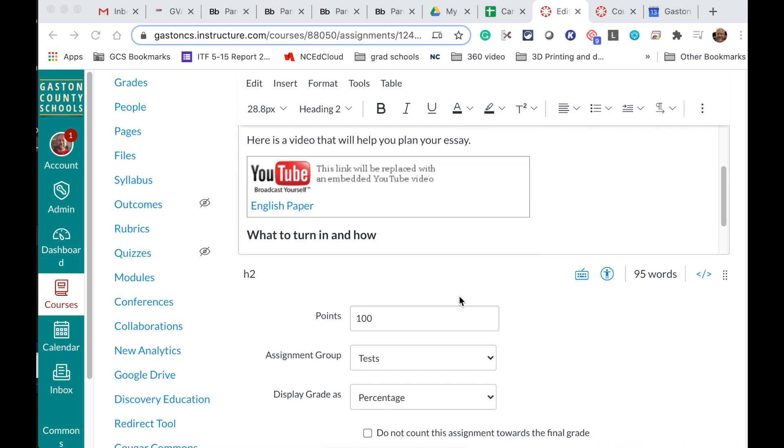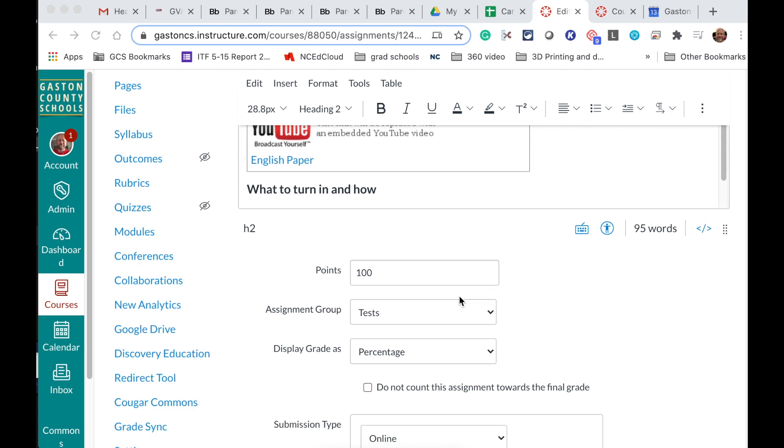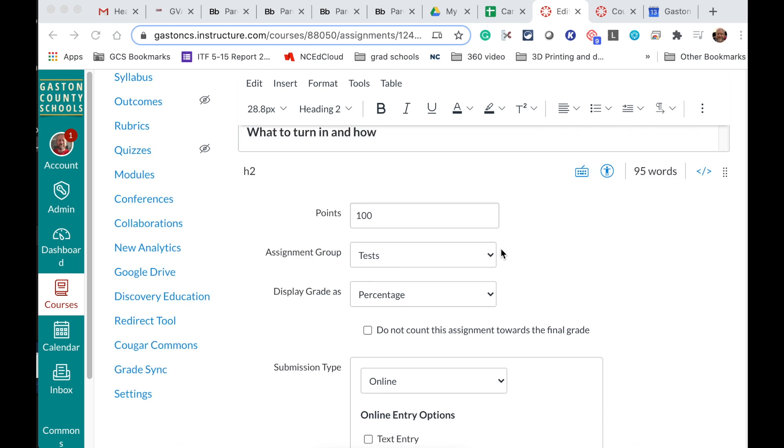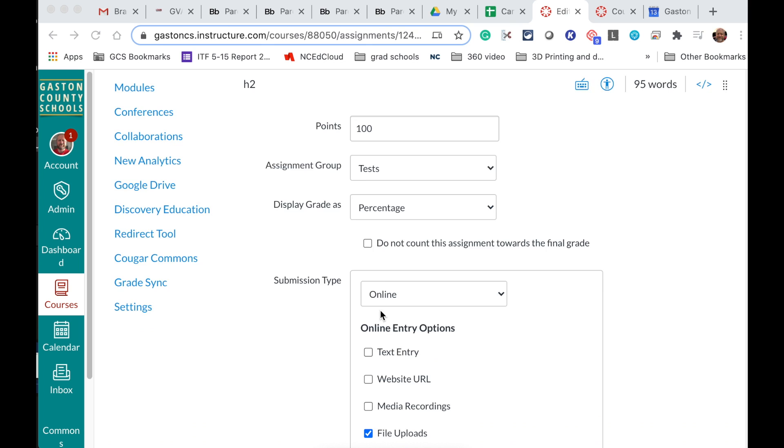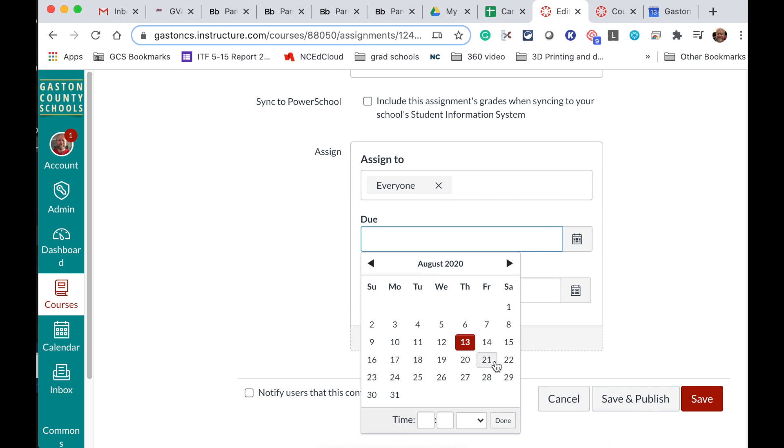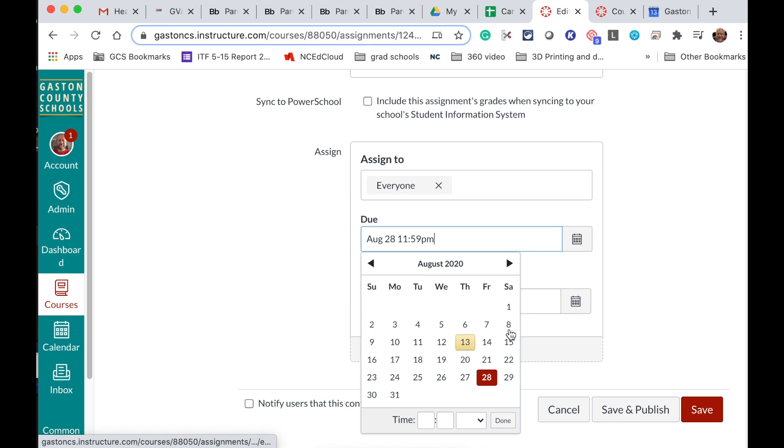And the only other thing I have to do as a teacher is set the points. Obviously down at the bottom set the due date. So we'll make this due say two weeks.